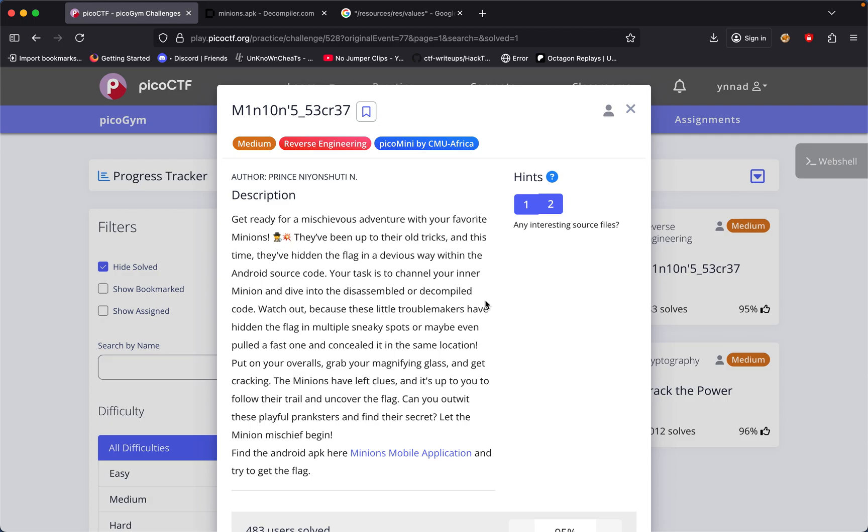The challenge we're going to be doing today is called Minion Secret. The challenge description says get ready for a mischievous adventure with your favorite minions. They've been up to their old tricks and this time they've hidden a flag in a devious way within the Android source code.